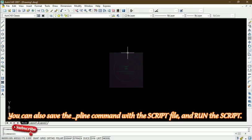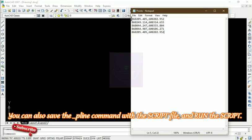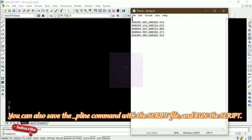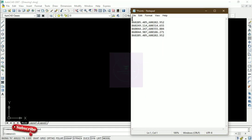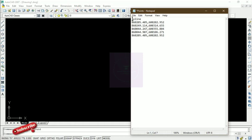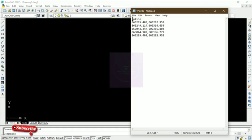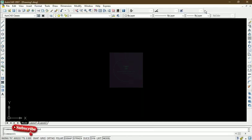Let's look at the second method. We delete the current drawing and go back to our Notepad file. In this method, we add the Polyline command directly into the script file itself, so we don't need to activate Polyline from AutoCAD separately. We do this by typing '_pline' — with an underscore — at the top of the script file. The underscore indicates we are calling the Polyline tool from within the software. We then save this updated file again as 'points' with the .scr extension.